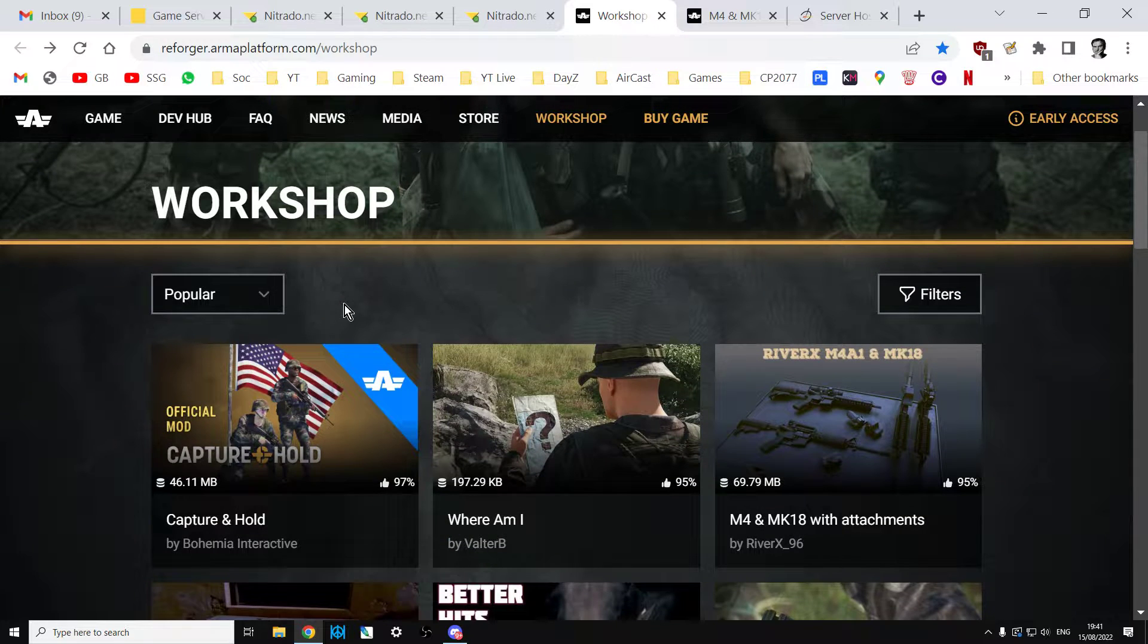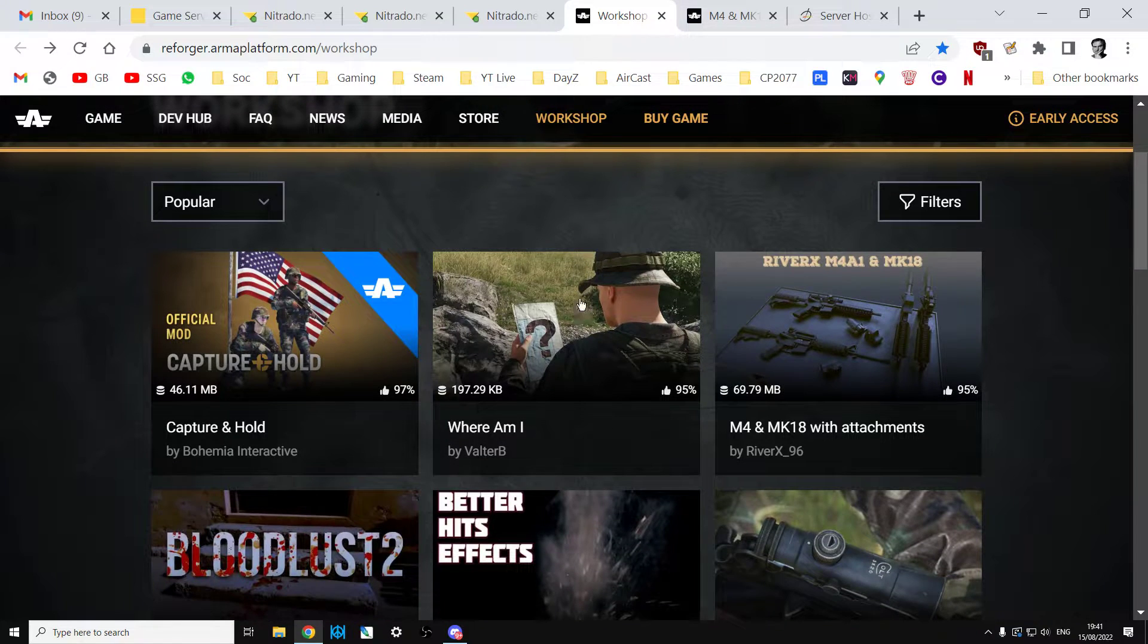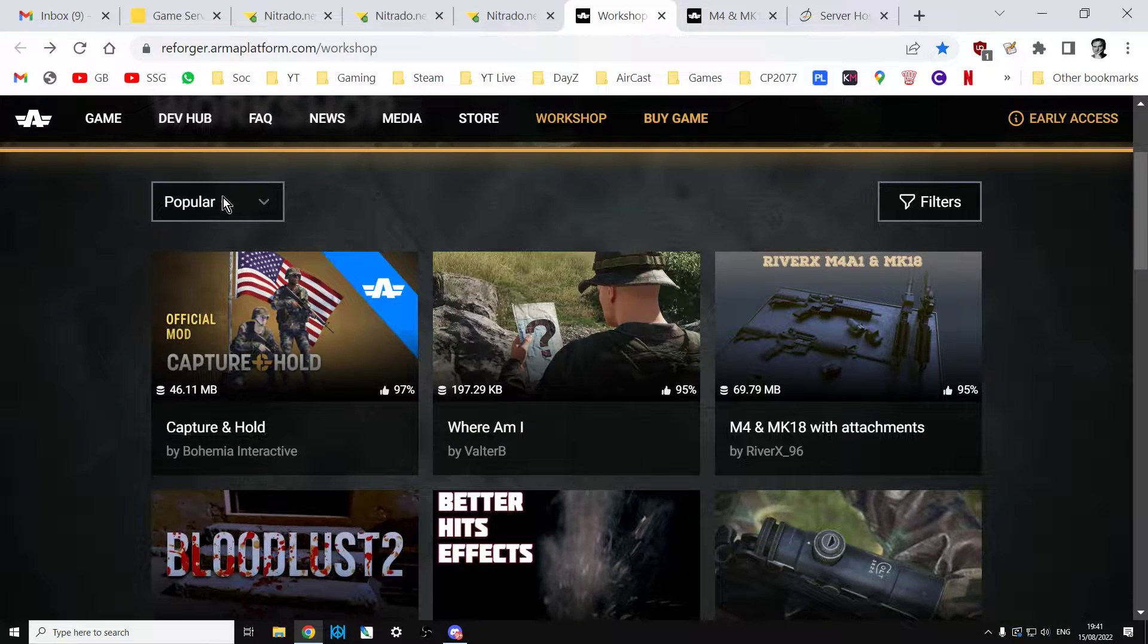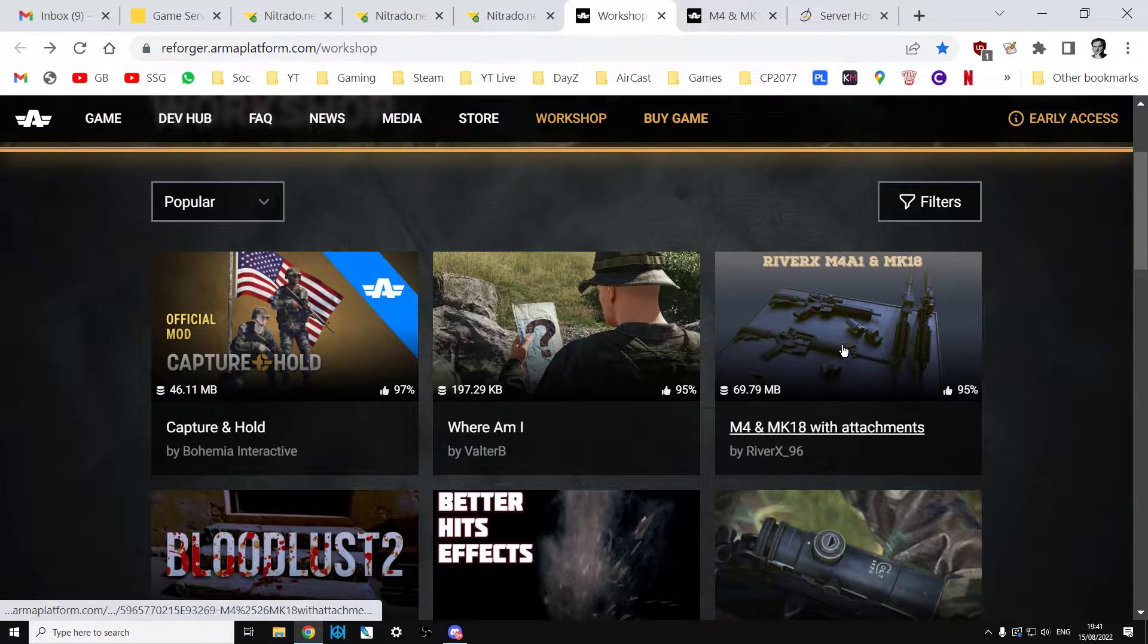So this is incredibly useful, incredibly helpful and will transform the way that we can add mods to our community servers especially if you're on console and don't have access to Arma Reforger on PC.